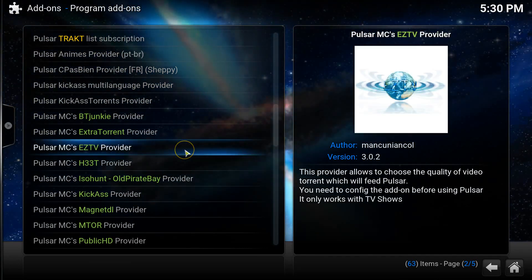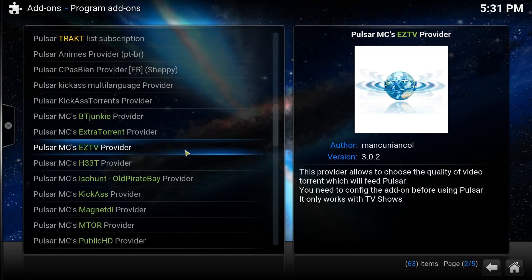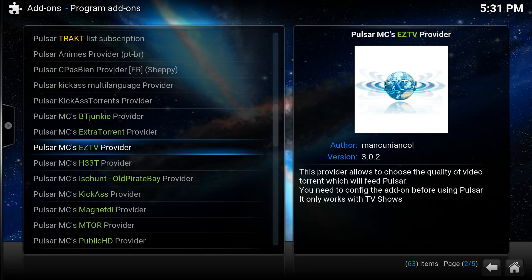So the program add-on that I'm going to be installing as a demonstration on this particular video is the Pulsar EZTV provider. Now this is one of the MC providers which is strongly recommended. The EZTV provider doesn't require any type of membership, you don't need to sign up to anything or have an account on a website, and this should also cover most of the TV shows very well for you as it covers most of the popular TV shows from the US and the UK. Now there are loads of other different providers available including different languages that you can actually select but for this video I'm just using this.